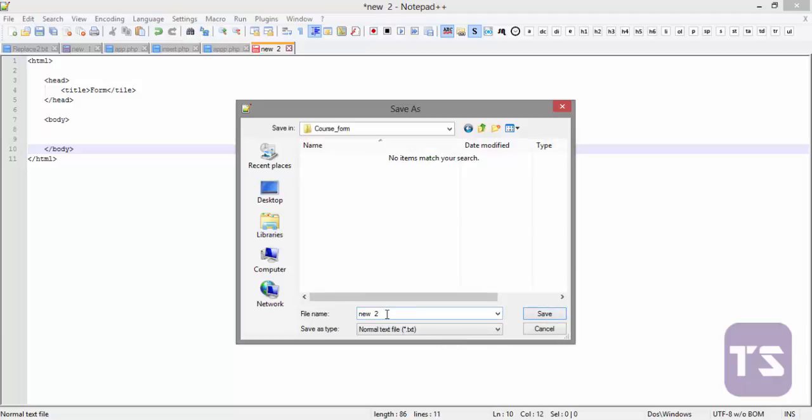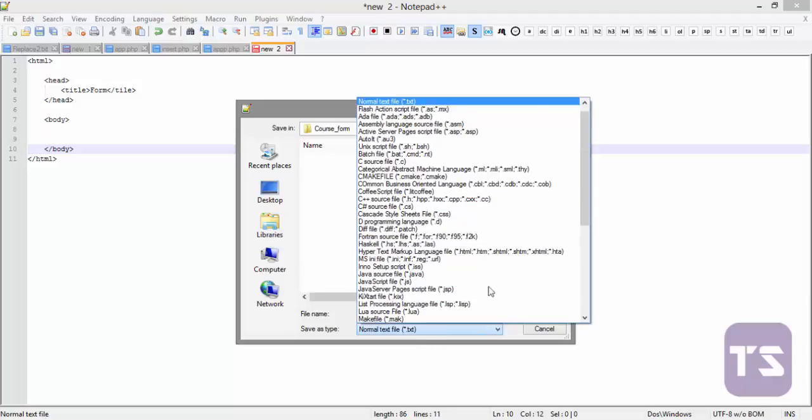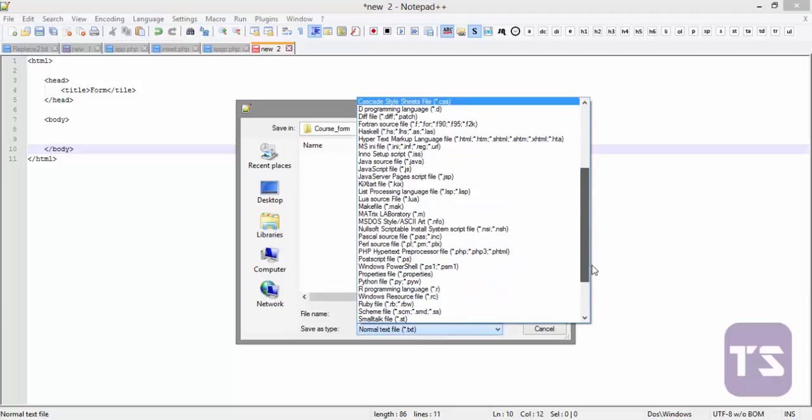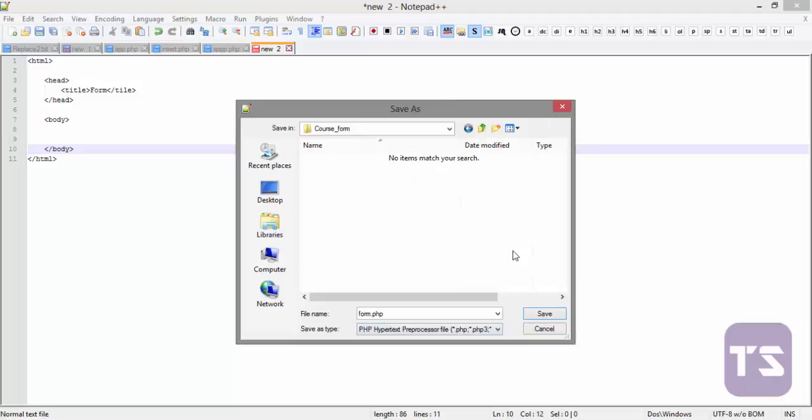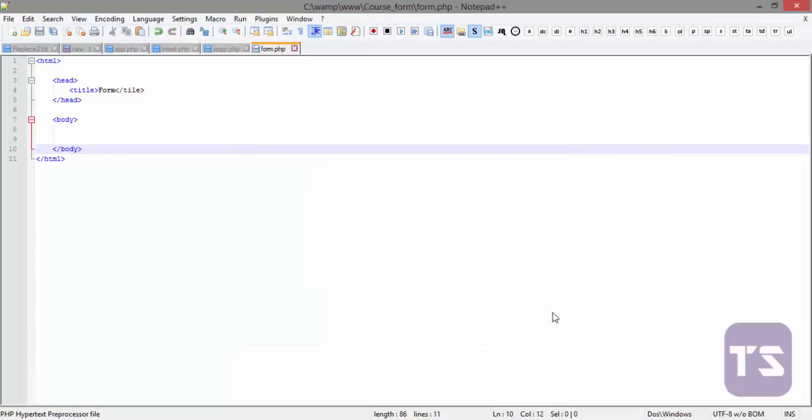Let's open that and call this form.php. Now let's select the extension. We're working with PHP and we can just save that. Now we have our PHP file.